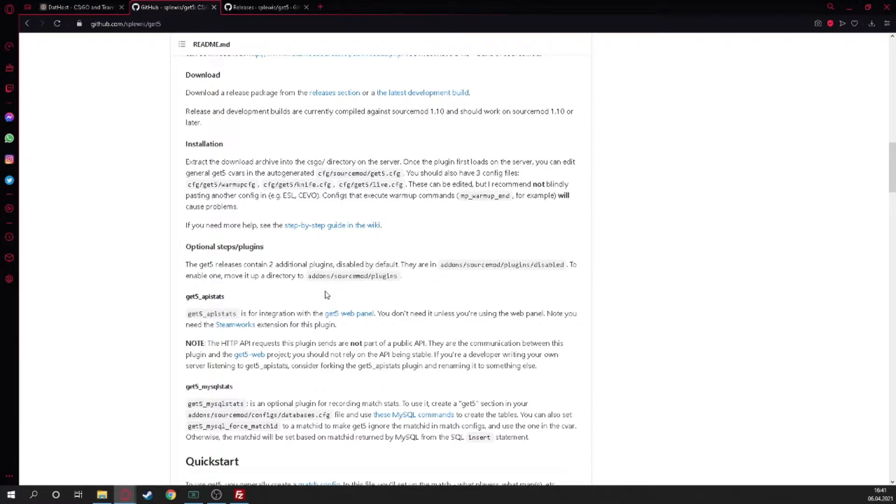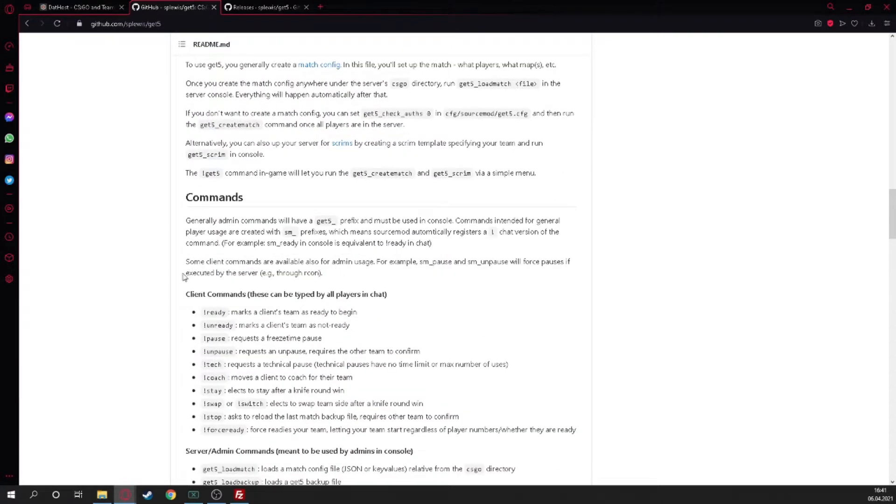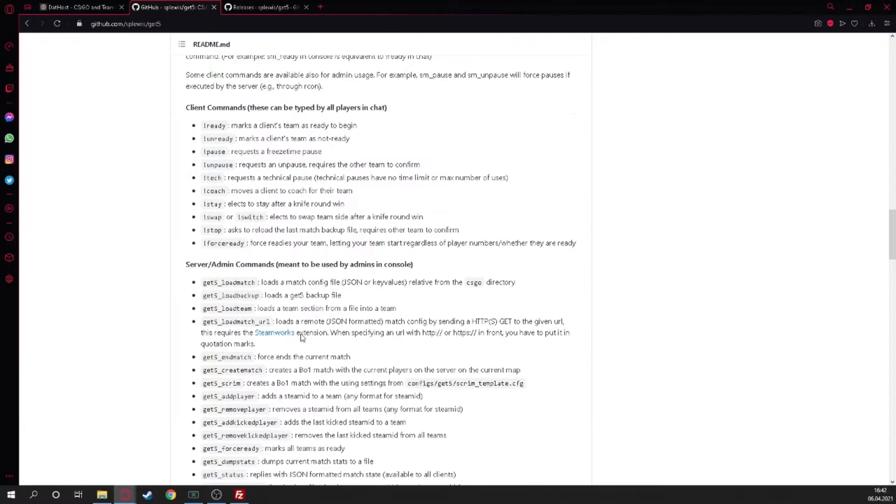It's interesting because Splevis also makes a practice mod, so when you get Get5, get also the practice mod so this runs smoother than with Warmup practice mod, just saying. You can also see which commands are here: ready, unready, pause, unpause, tech, coach, stay, swaps, switch, stop, force ready.